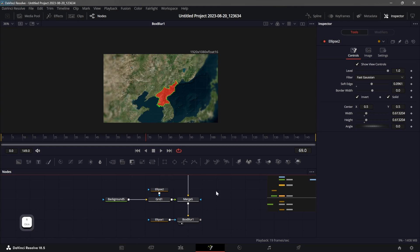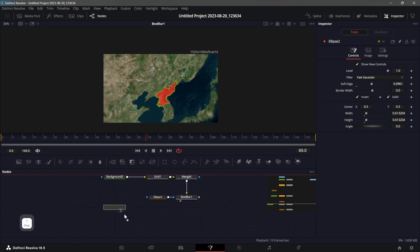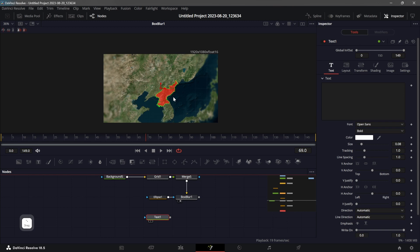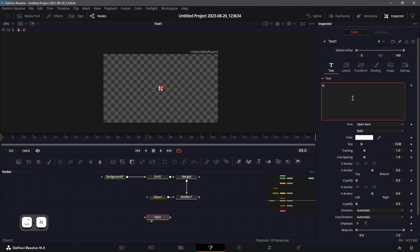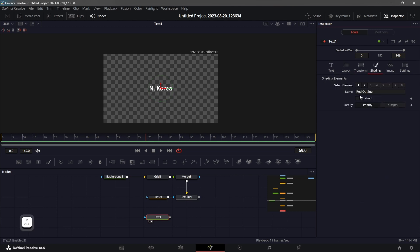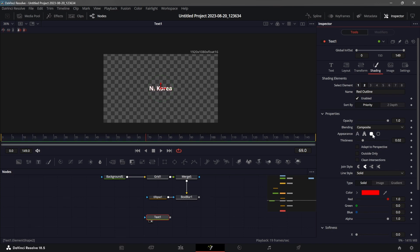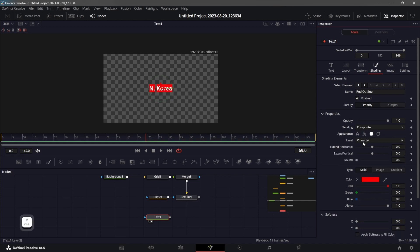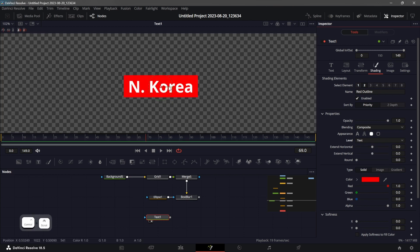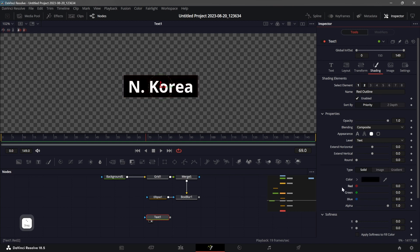Now let's add some text. Add a Text+ node and type in "North Korea." You can change the font and color. Go to the Shading tab, enable the second element, set its appearance to Border Fill, and set the level to Text so you get borders around the text. Change the color to black and use the alpha as well. You can even make this rounded if you want.